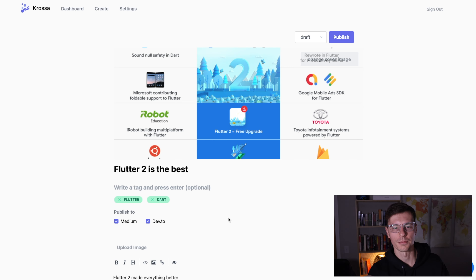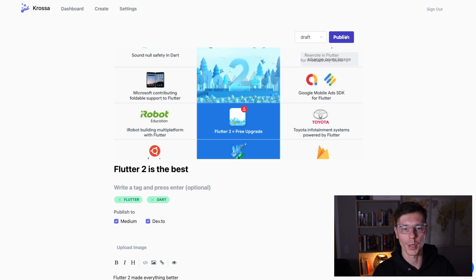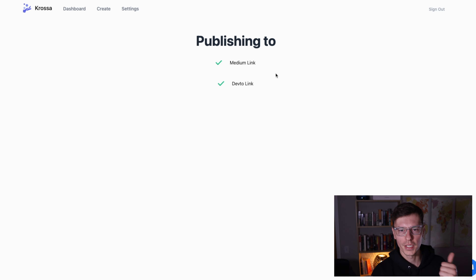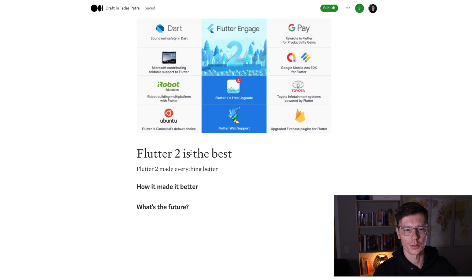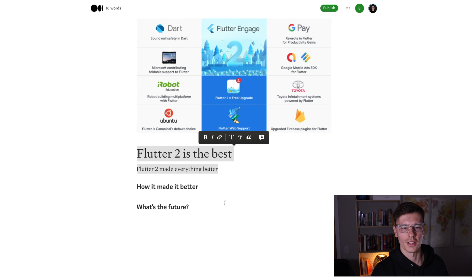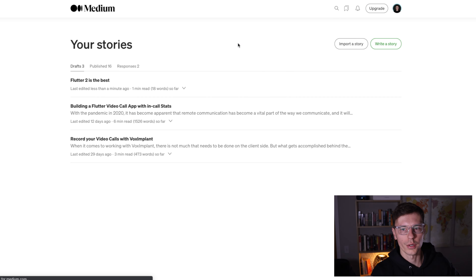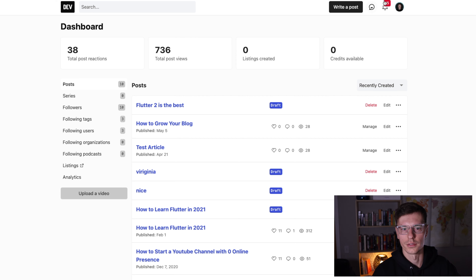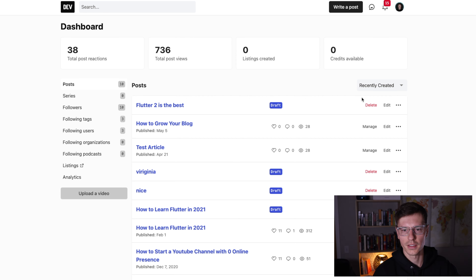I put in the correct token, and now if we click Publish — Medium worked, Dev.to worked, and we have a link to the Medium article. 'Flutter 2 is the Best' — it looks amazing. If you go to your stories you'll see 'Flutter 2 is the Best' as a draft. You can publish it to the actual published site. And if we check Dev.to, we see 'Flutter 2 is the Best' again, also in draft mode, ready to work with.